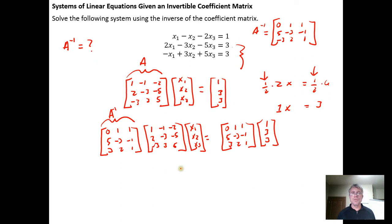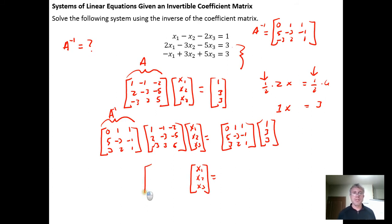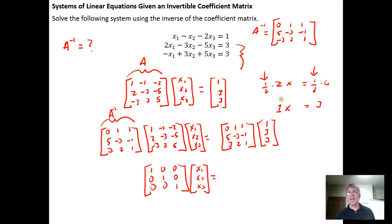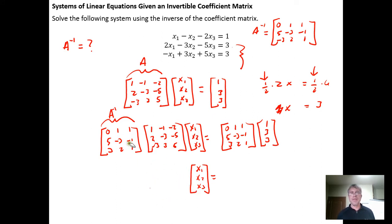A inverse times A simplifies to the 3×3 identity matrix — 1, 0, 0; 0, 1, 0; 0, 0, 1 — which when multiplied by the column vector of variables just maintains that column vector. Just like in beginning algebra where one-half times 2 gives a coefficient of 1 on x, here the identity matrix times the variable vector just gives back the variable vector. So you don't usually write the identity matrix out — you just need to take the product A inverse times B.